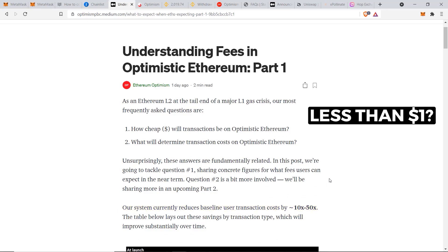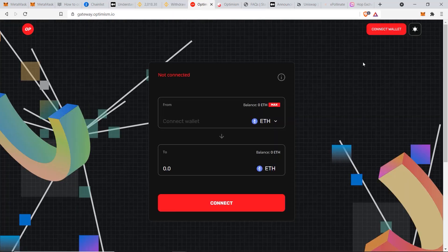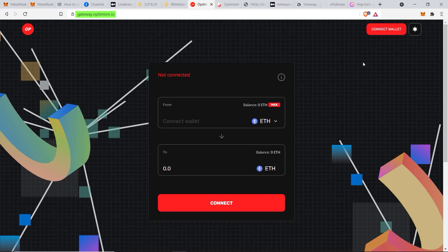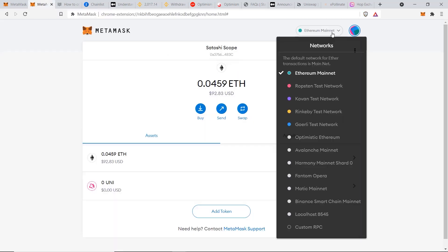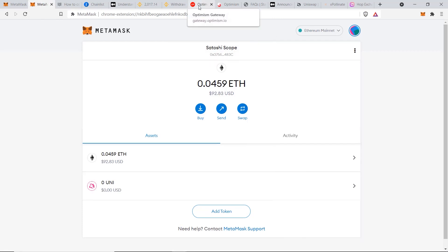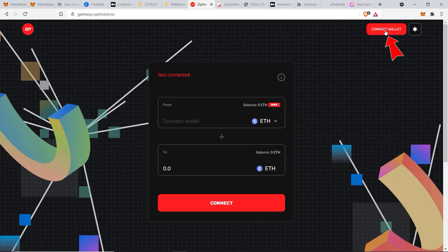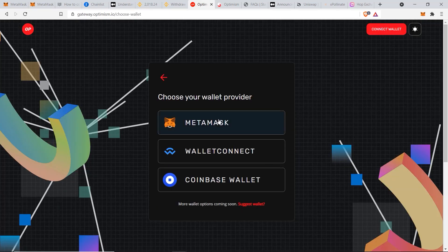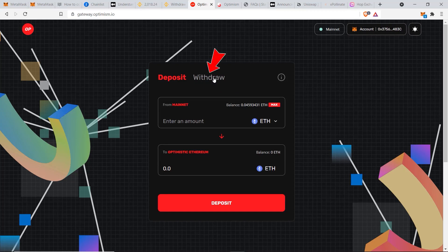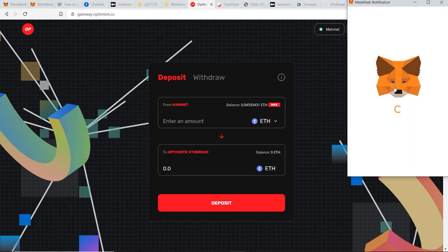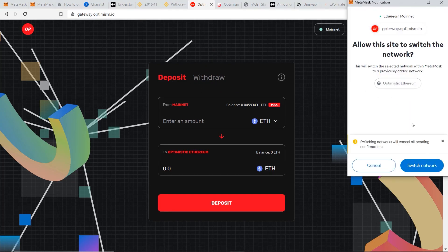Now let's go to gateway.optimism.io. This is Optimism's official website for sending your funds over from the Ethereum main chain to the Optimism network. Before we start this, you need to make sure that your MetaMask account is starting at the Ethereum mainnet. From this site, you just click on connect wallet, click on MetaMask, and you can see deposit and withdraw here.